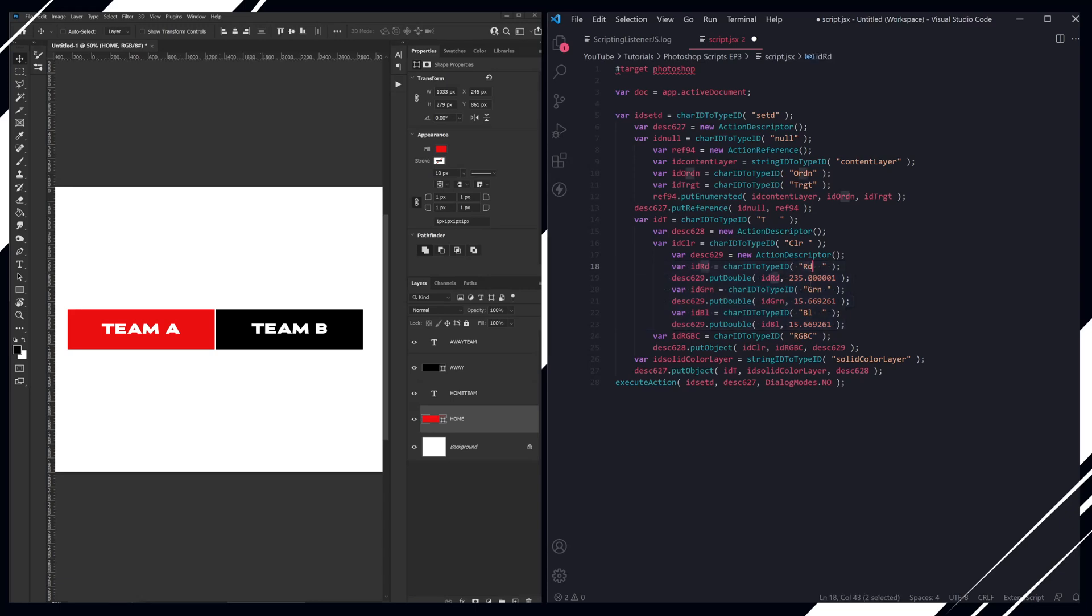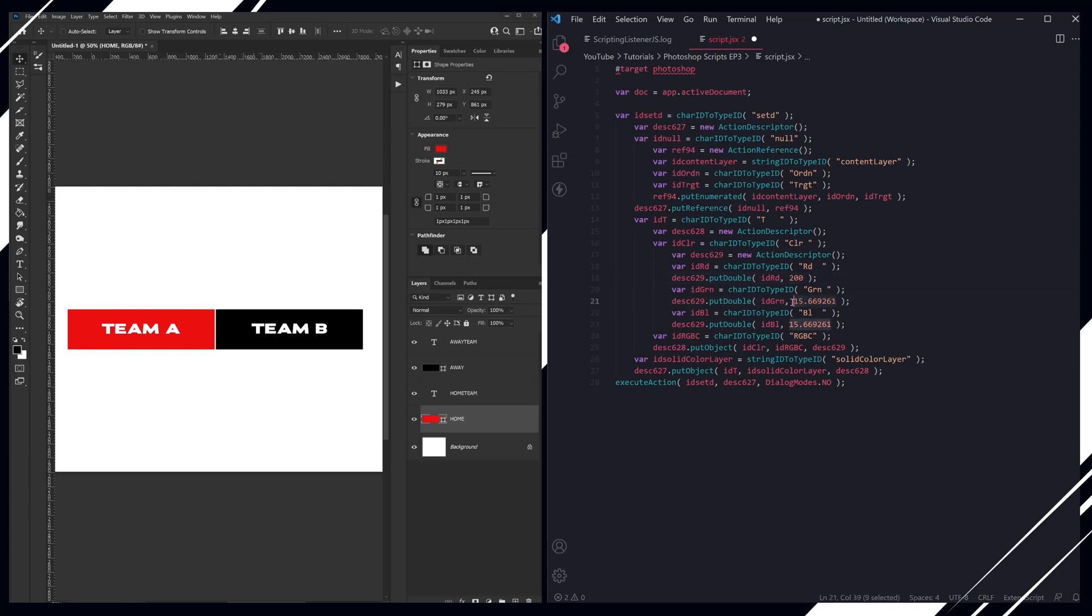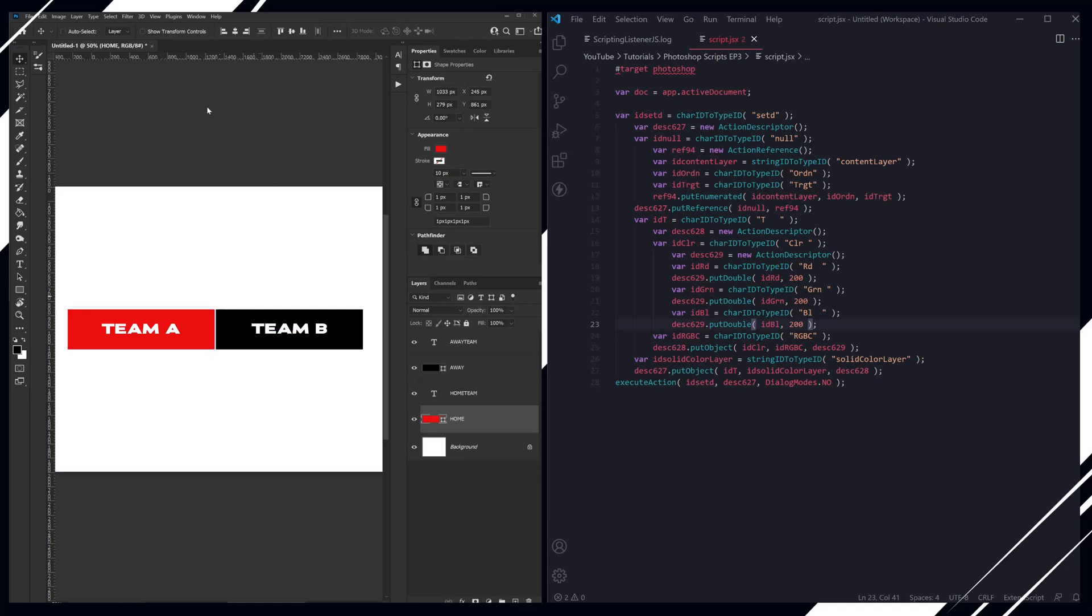You've got R, G, and B, and then the values beneath them. So we're going to change this back from red; we're going to change this to a gray color, change these three values here, and then run our script. It's now changed to gray.